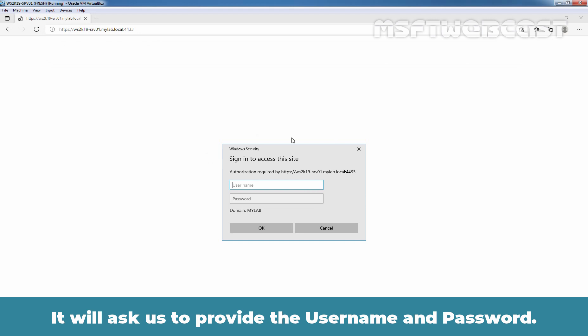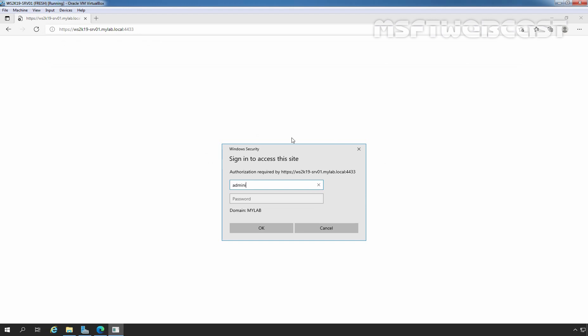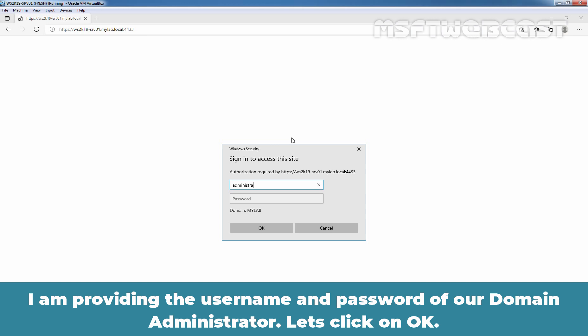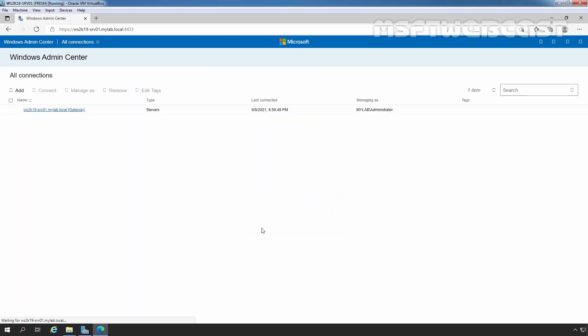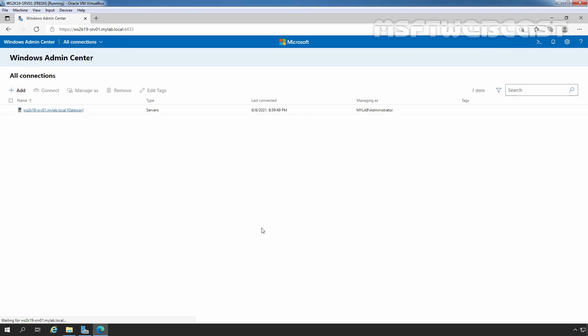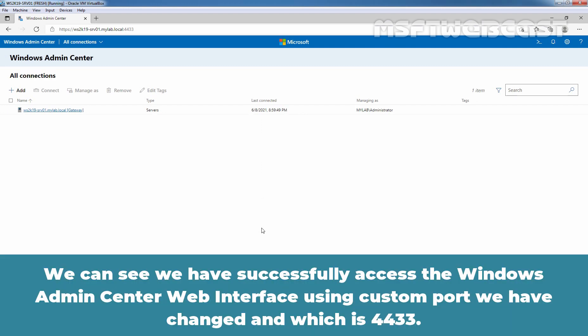It will ask us to provide the username and password. I am providing the username and password of our domain administrator. Let's click on OK. We can see we have successfully accessed the Windows Admin Center web interface using the custom port we have changed which is 4433.